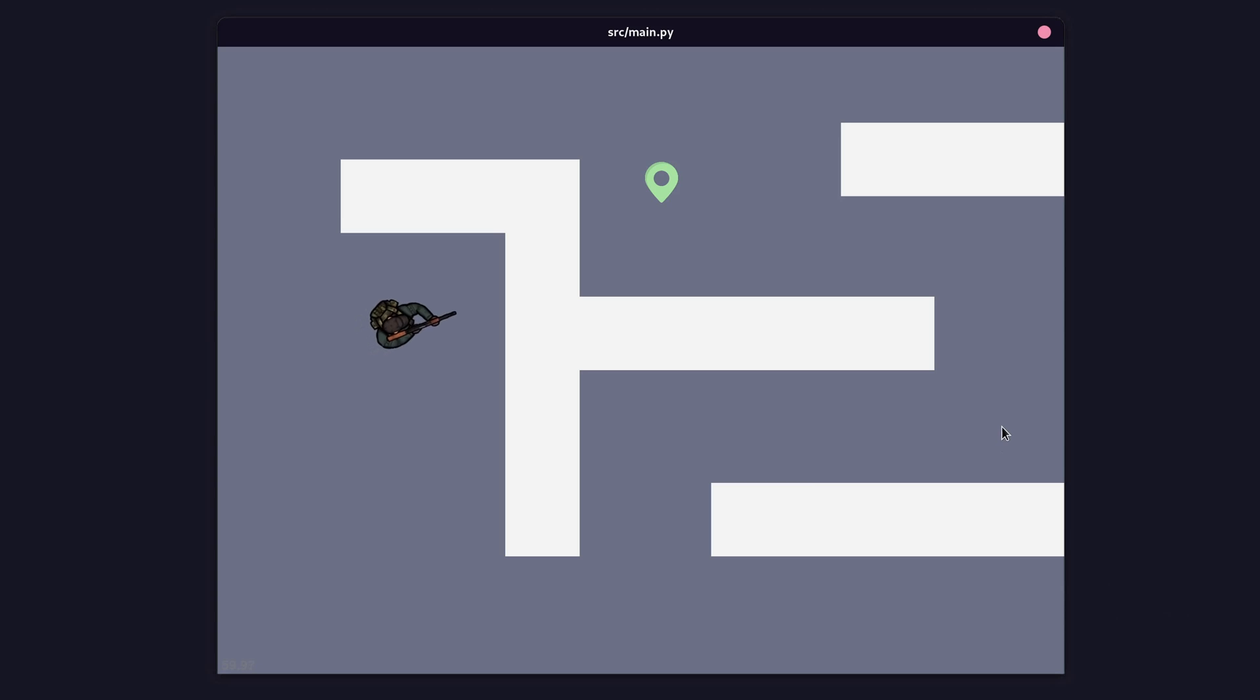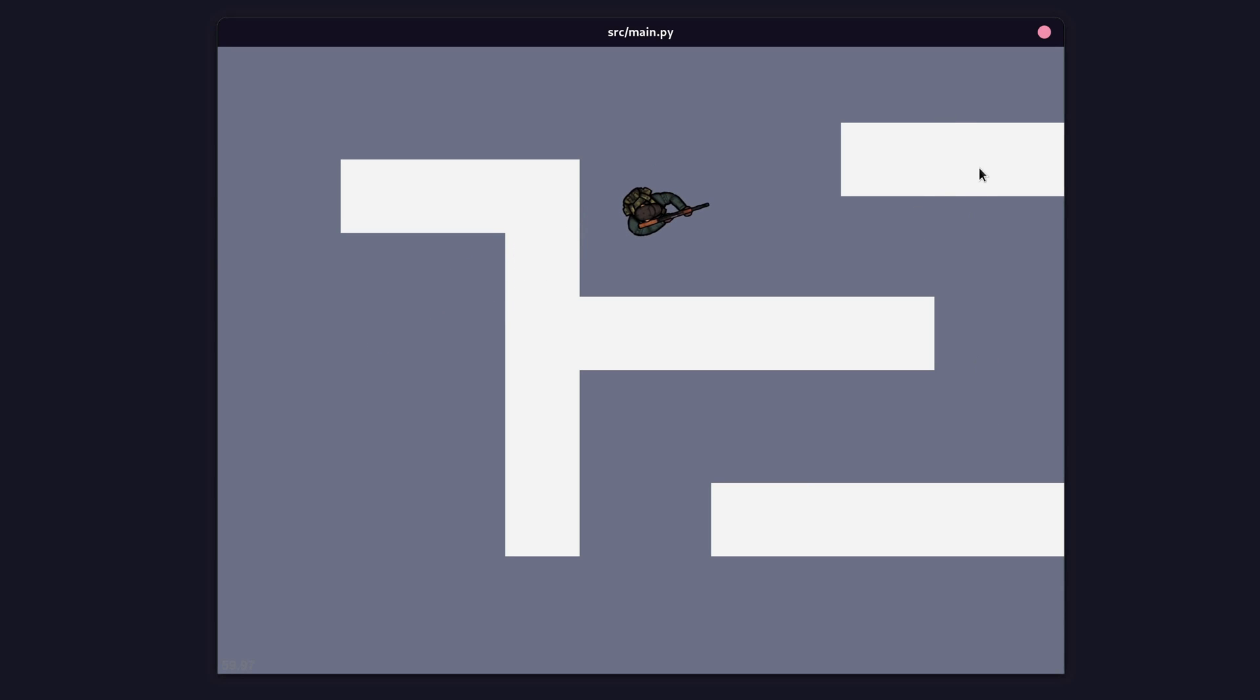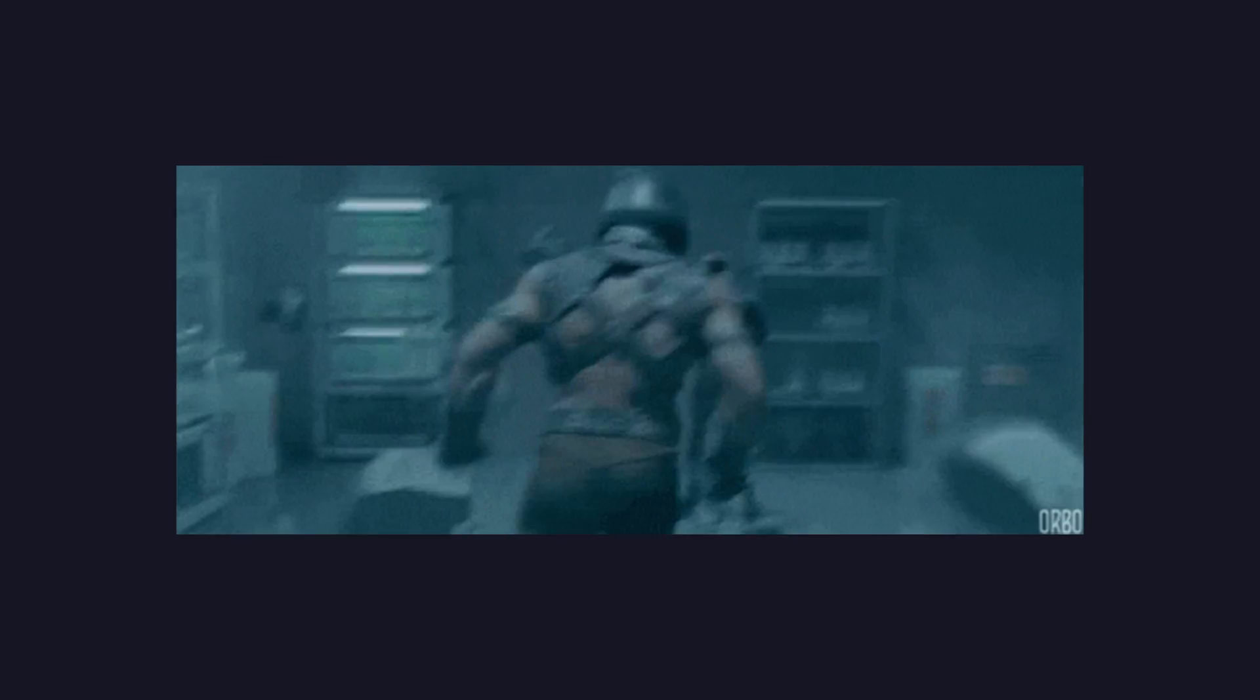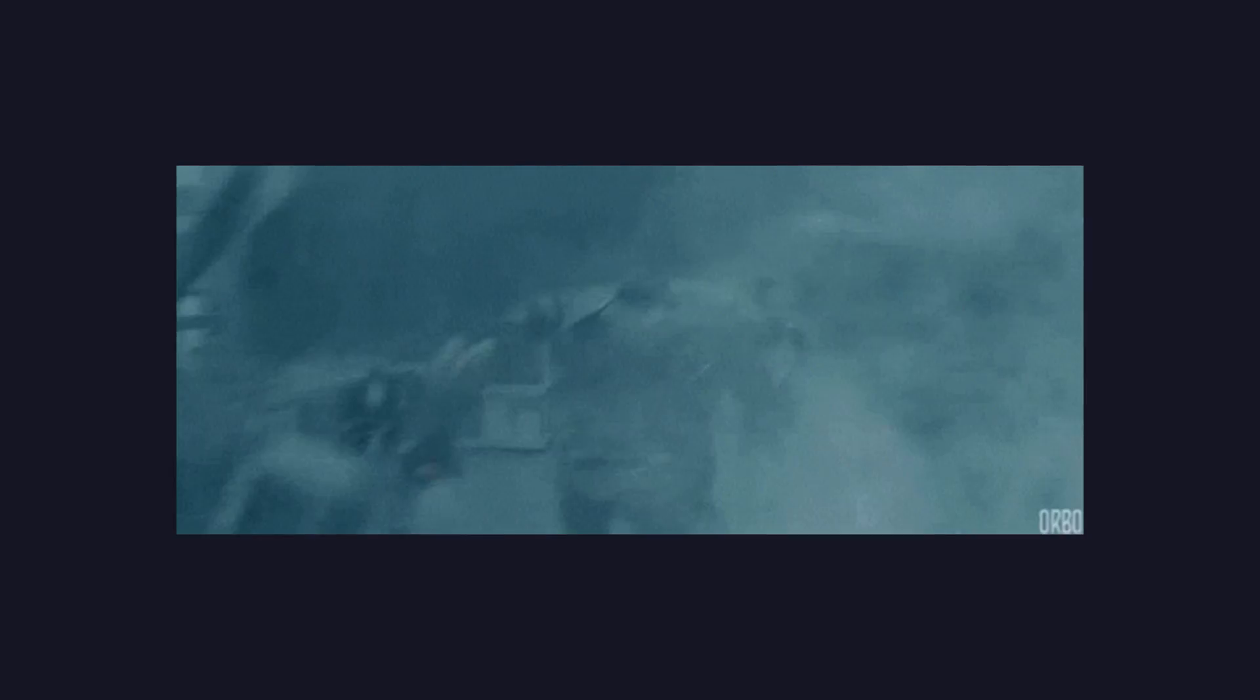Until we stick a wall in the environment. Our NPC just walks straight through, and the immersion is broken. Not good. So, how do we solve this? Well, first up, let's go ahead and prevent the NPC from walking through walls.